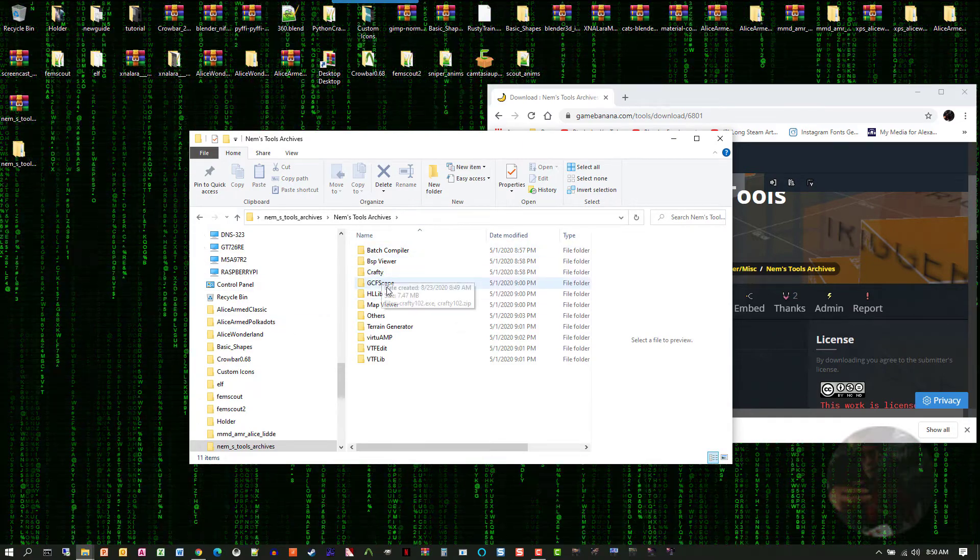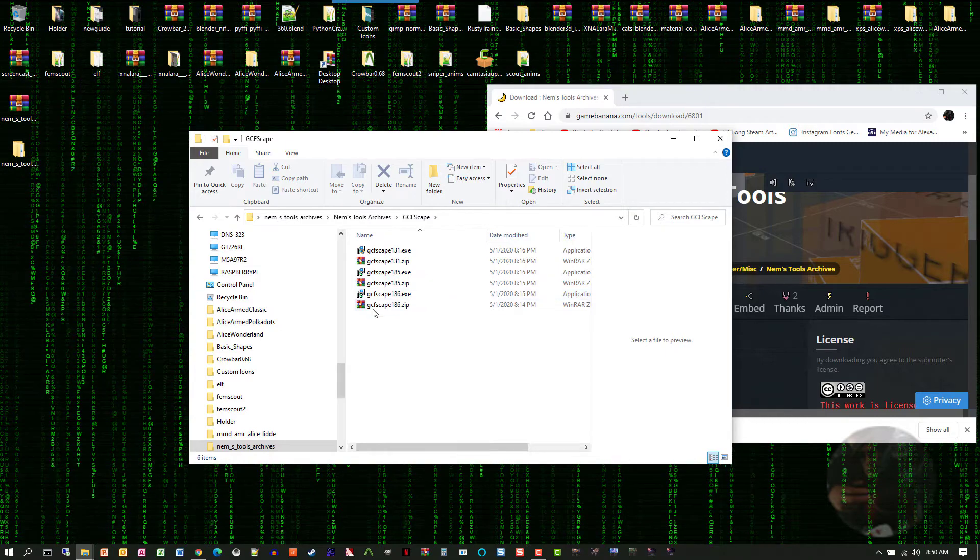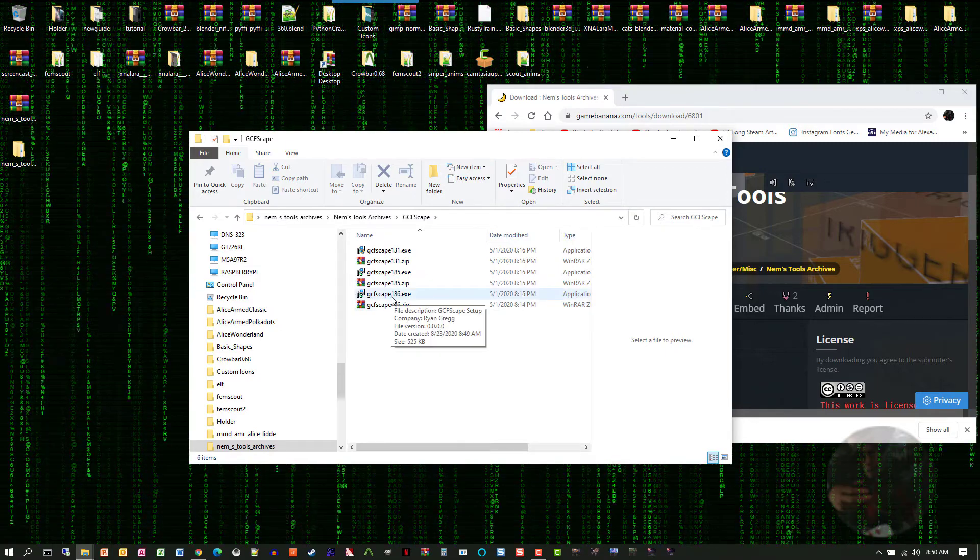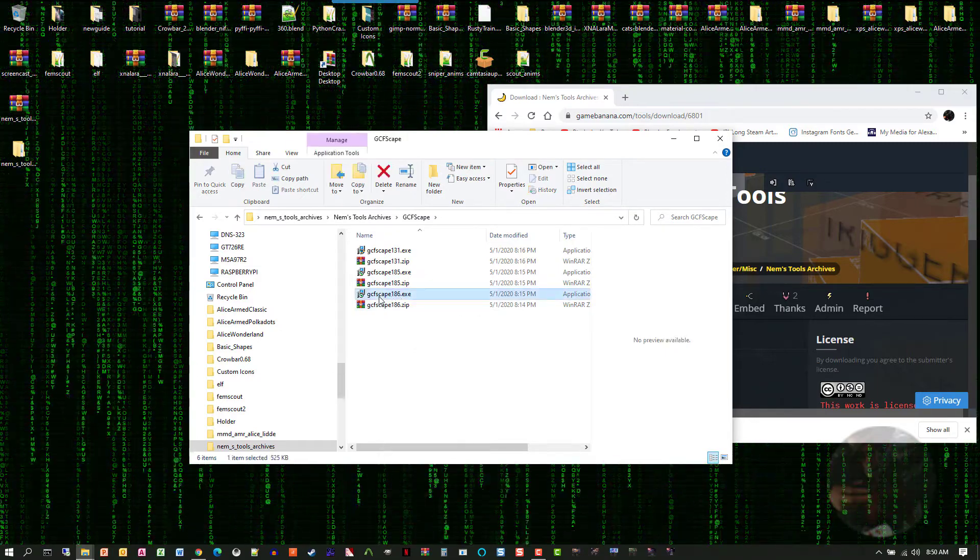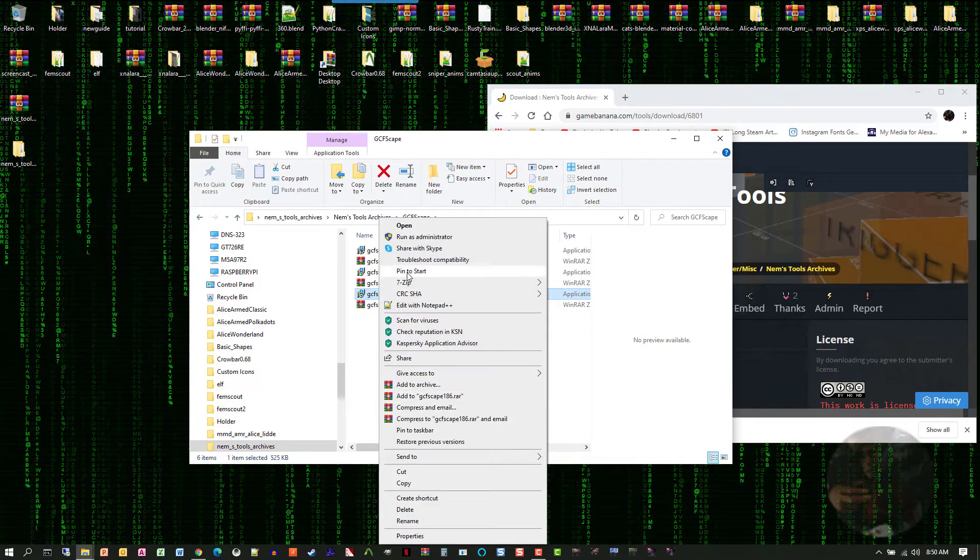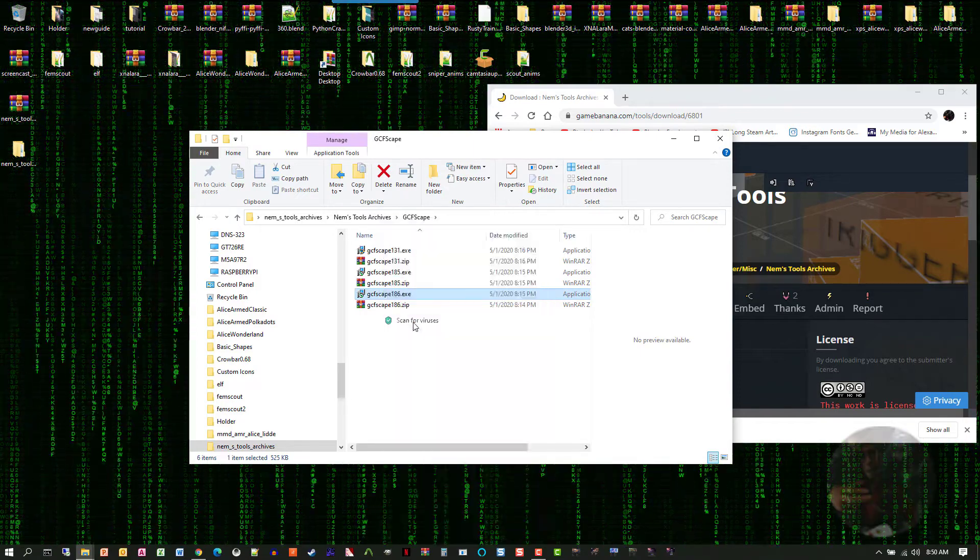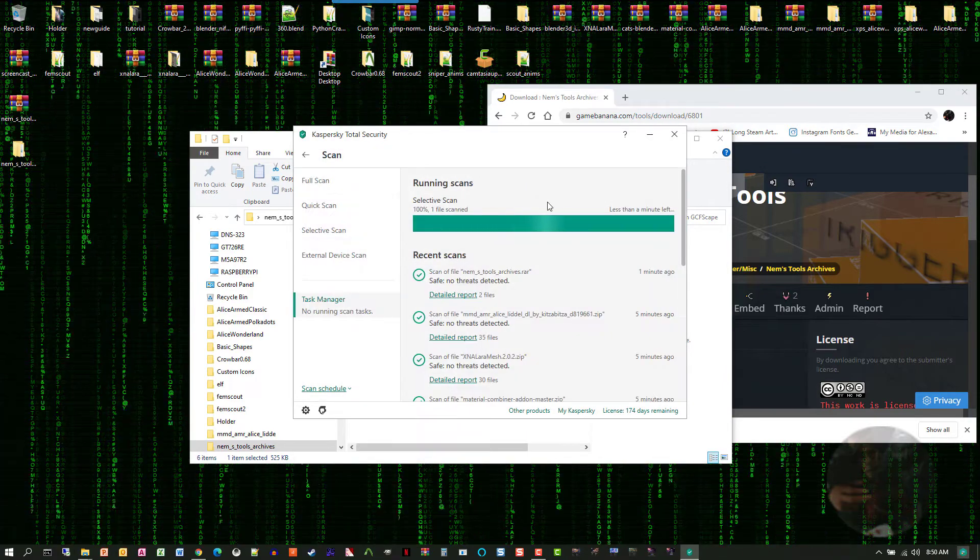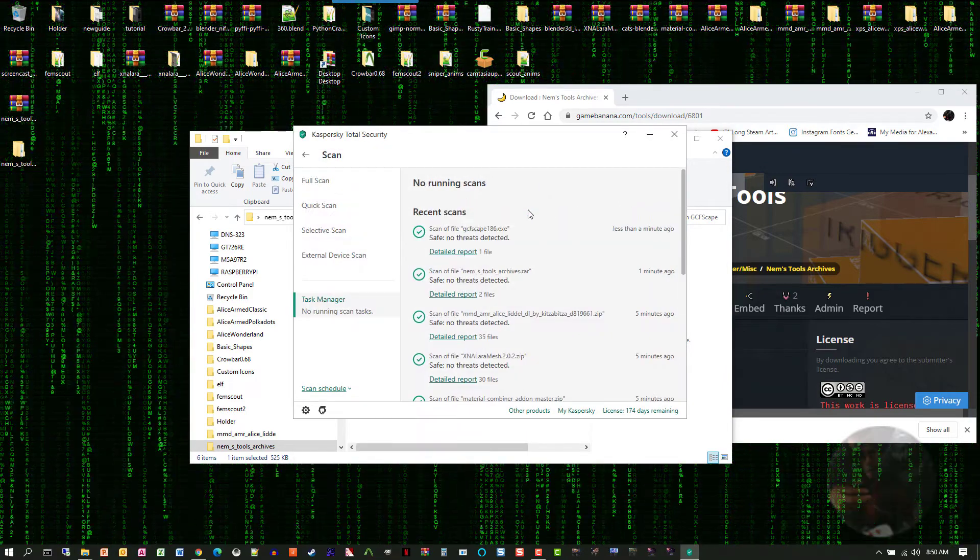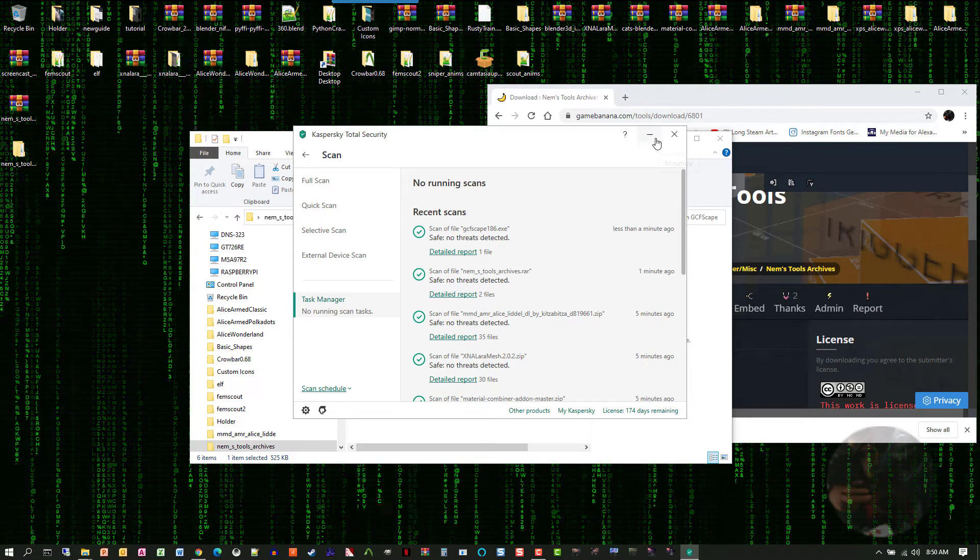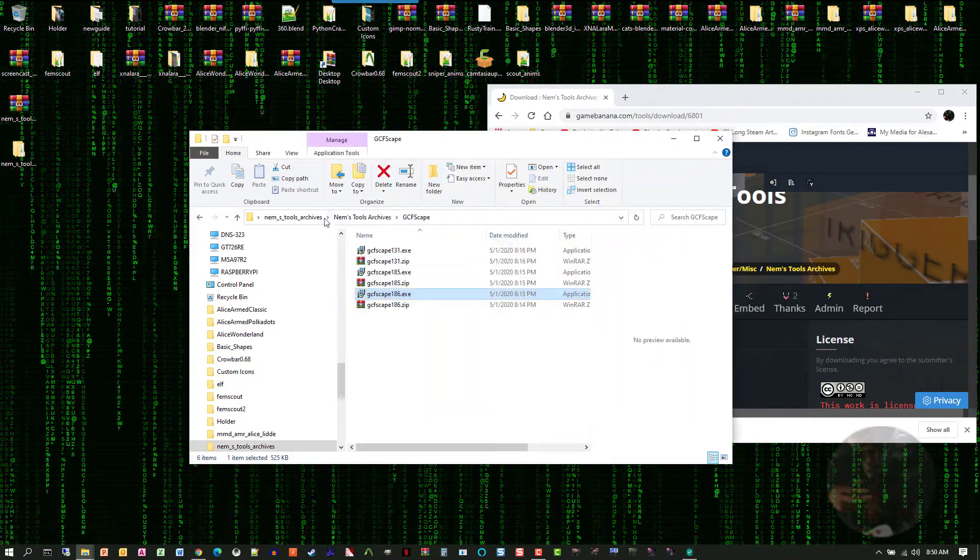Here's Crafty GCFScape, and the version of GCFScape I use is 186. Just to show you, again, I'll click on that exe file and send it through a virus scan. Safe, no threats detected. I'm perfectly happy to use that file.